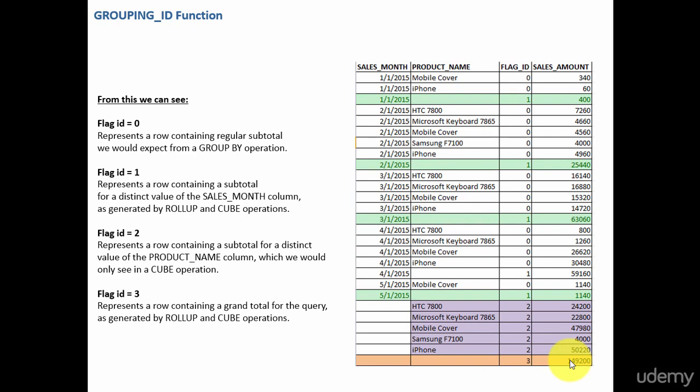Like this, using the flag id you can identify which is a subtotal of column 1, which is a subtotal of column 2, or if it is a grand total. For example, if you have a third group by function, then automatically the flag id will be 3 for the third column and 4 for the grand total.